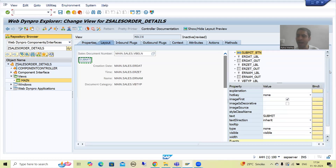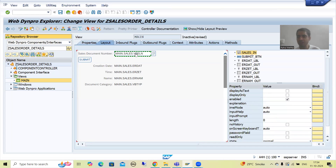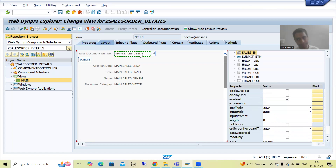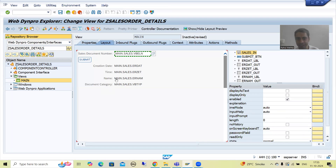We will understand what we want to do. Whenever the user clicks on the submit button, we will get the value of this sales document number — we will get the value of this attribute VBELN. Based upon that we will fetch the data from VBAK table for creation date, time, name, and document category, and we will bind with these four attributes: ERDAT, ERZET, ERNUM, and VBTYP. Now we will go to the method and write the code.